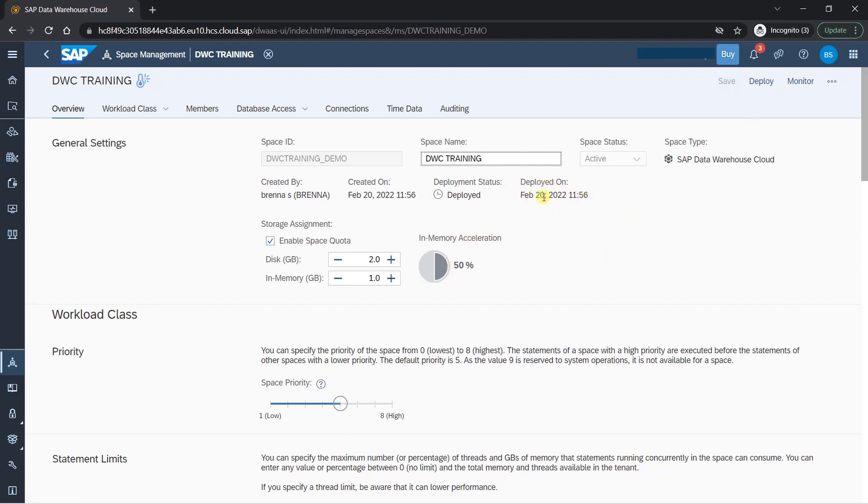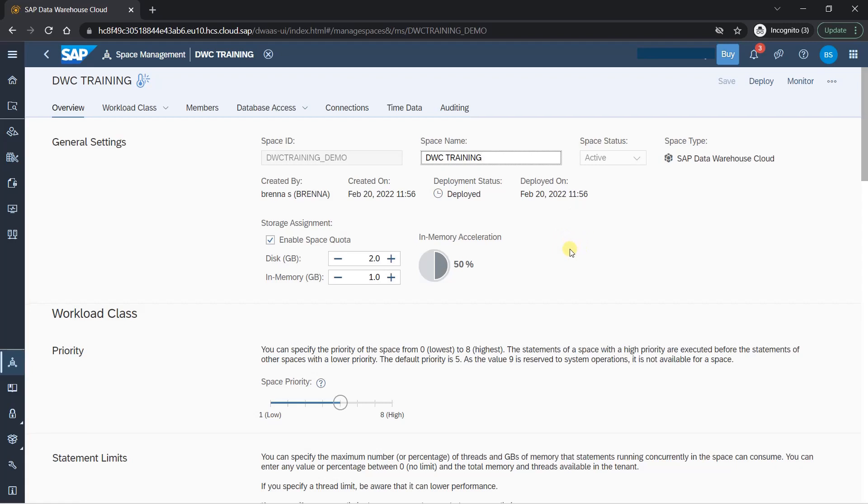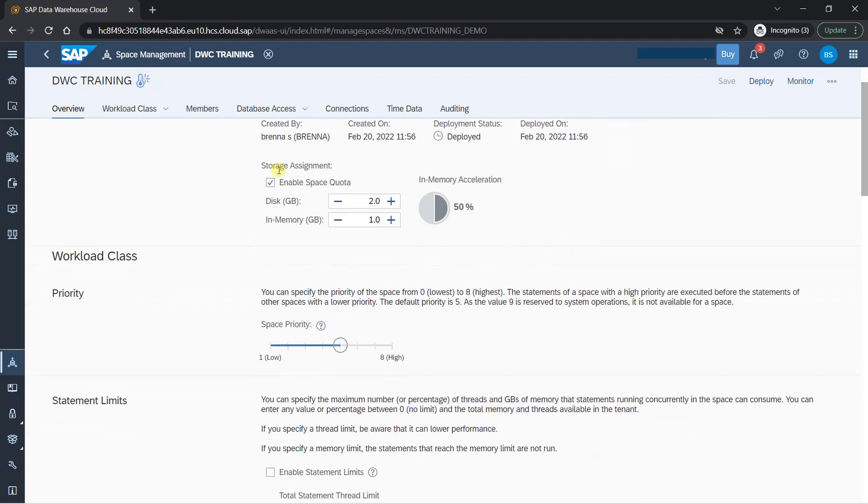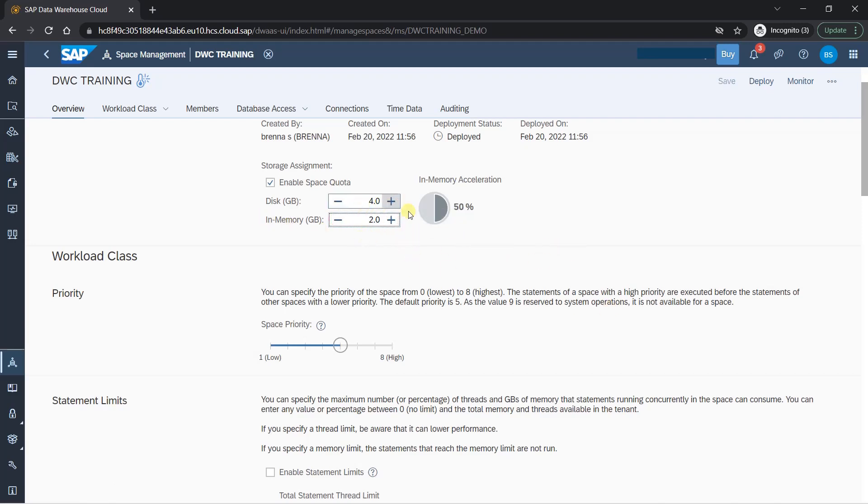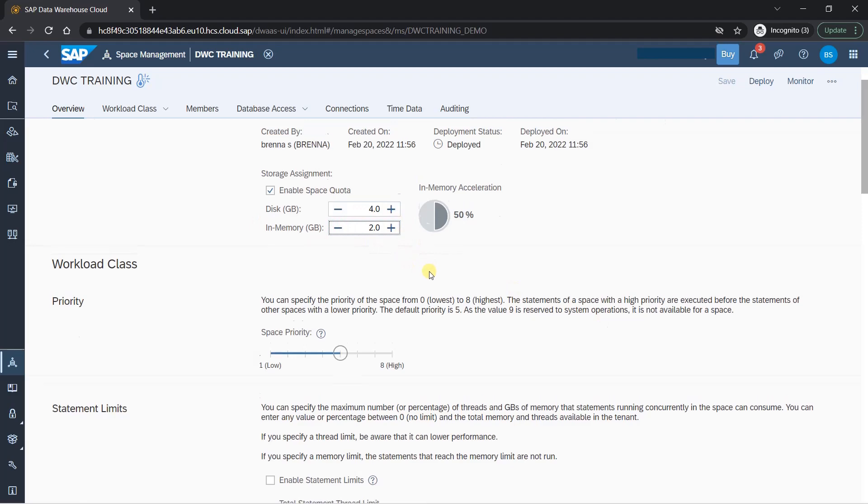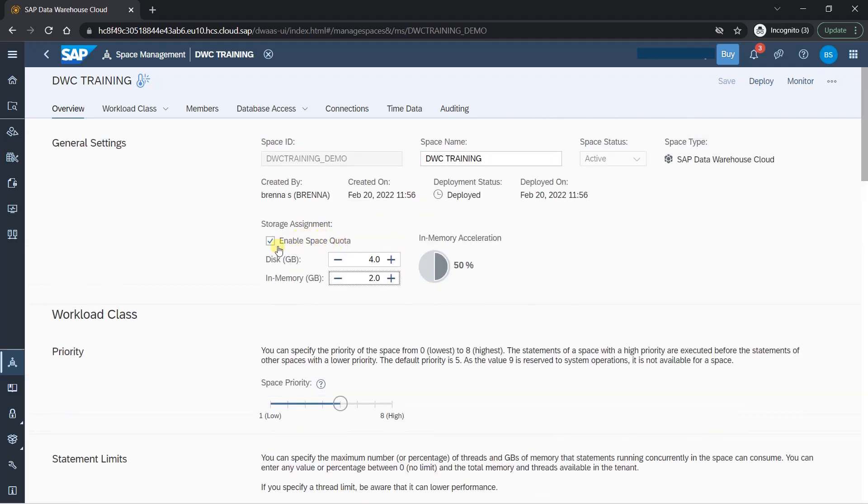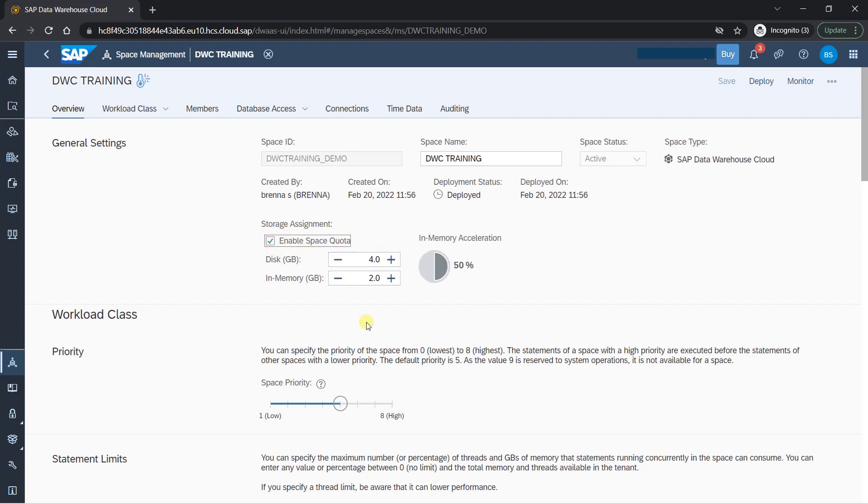Storage assignment here, what you can do is you can define your storage because we have a lot of capacity given as a free trial account. But normally what will happen is your basis team or your admin team will decide this for you and they will give you a created space where you can work because they don't want to give you all the control. But in trial account, obviously you can change it. We don't want much of space. So we can just keep it like maybe four GB and some memory to make it fast like this. So we'll have two GB of memory and four GB of disk.